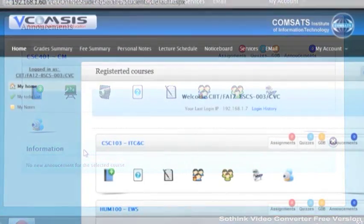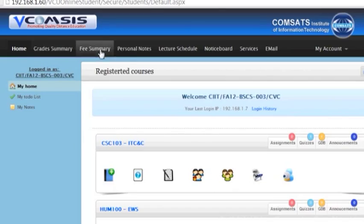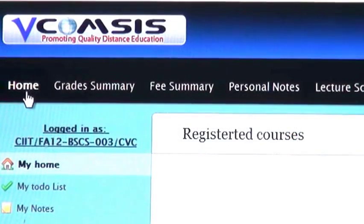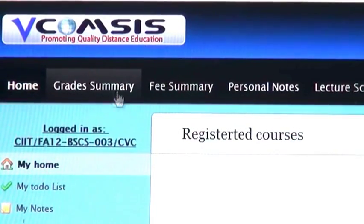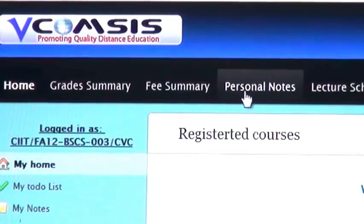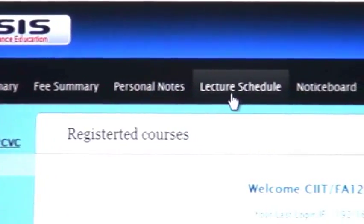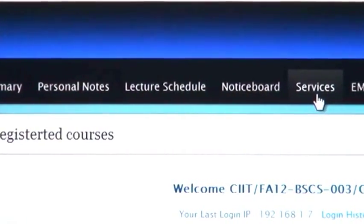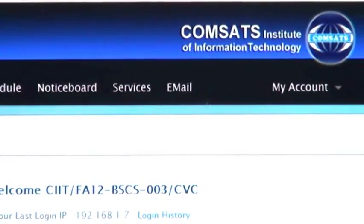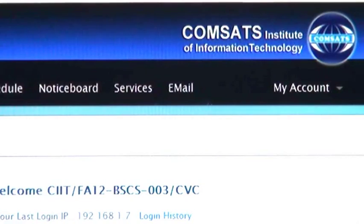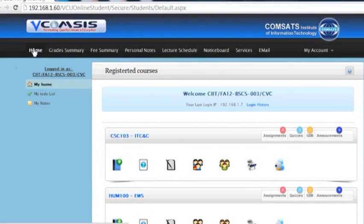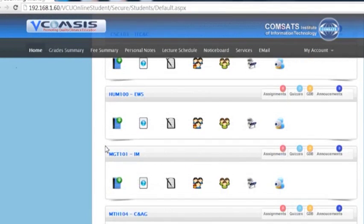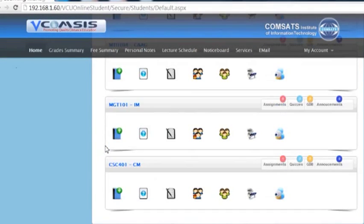On the top menu you can see Home, Grade Summary, Fee Summary, Personal Notes, Lecture Schedule, Notice Board, Services, Email and My Account. If you click on Home, you will have a list of all of your registered courses.